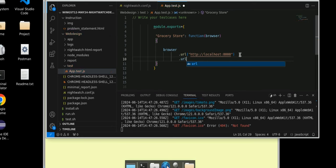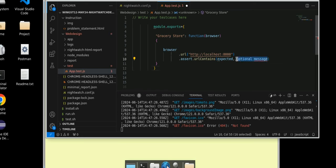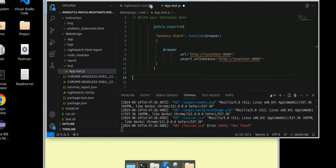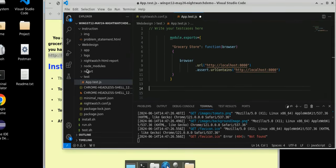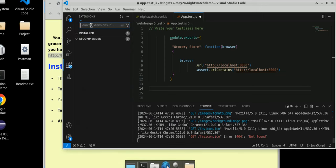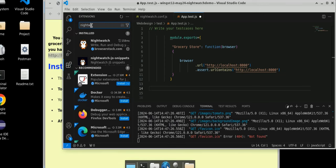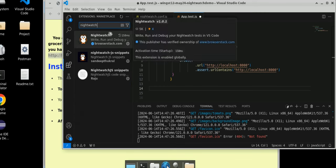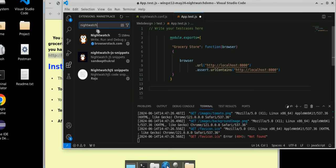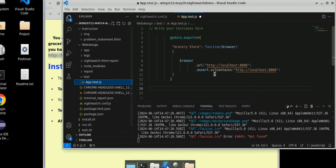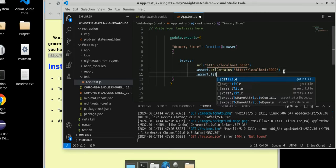Now we will check the URL contents — assert URL contents. How I am getting this suggestion: you have to go to preferences, file preferences, go to file, then preferences, then extensions, and here write 'nightwatch'. I already installed it. It works for most cases, basic scenarios it will cover. You can download this extension as well — write 'nightwatch' and install this free extension. Then .assert.title, assert title contents. This session I am not getting the suggestion — sometimes it won't work, sometimes it will.